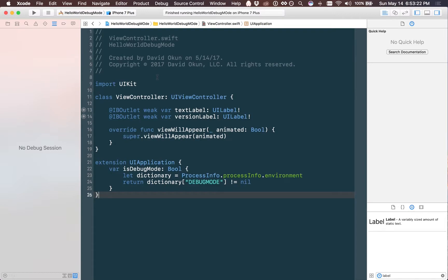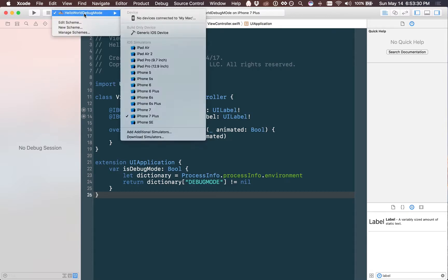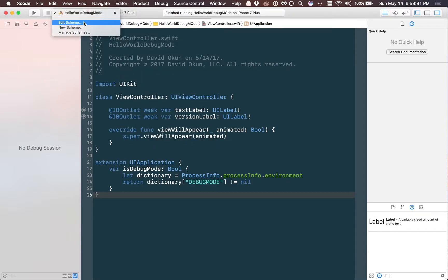Well the first thing we need to do is actually make this an environment variable in our application. To do that you're going to go up to the top of the screen where you see hello world debug mode and you're going to go to the place that says edit scheme.